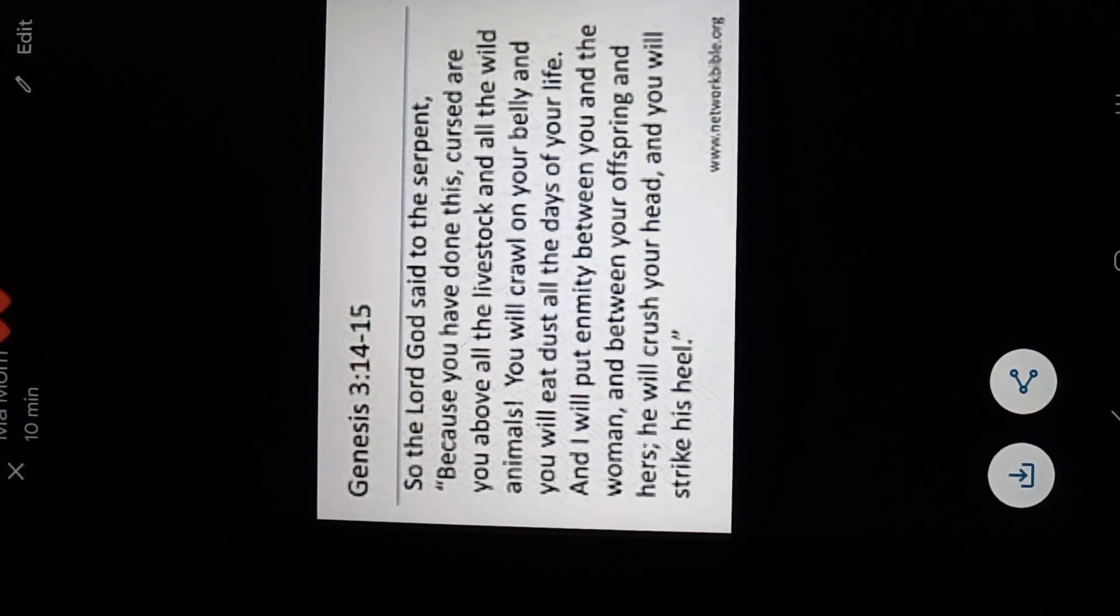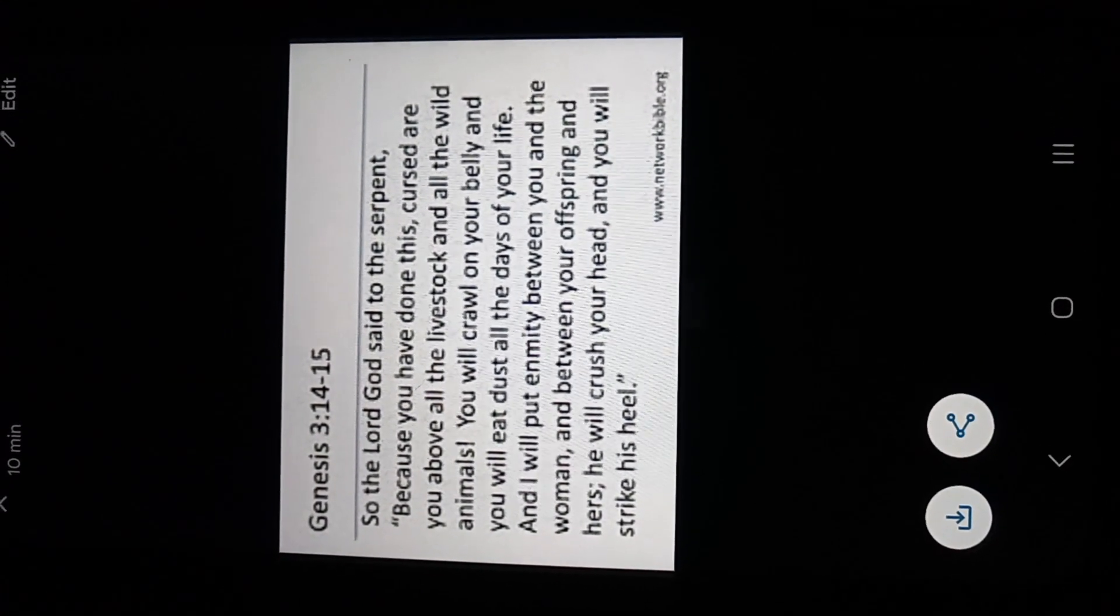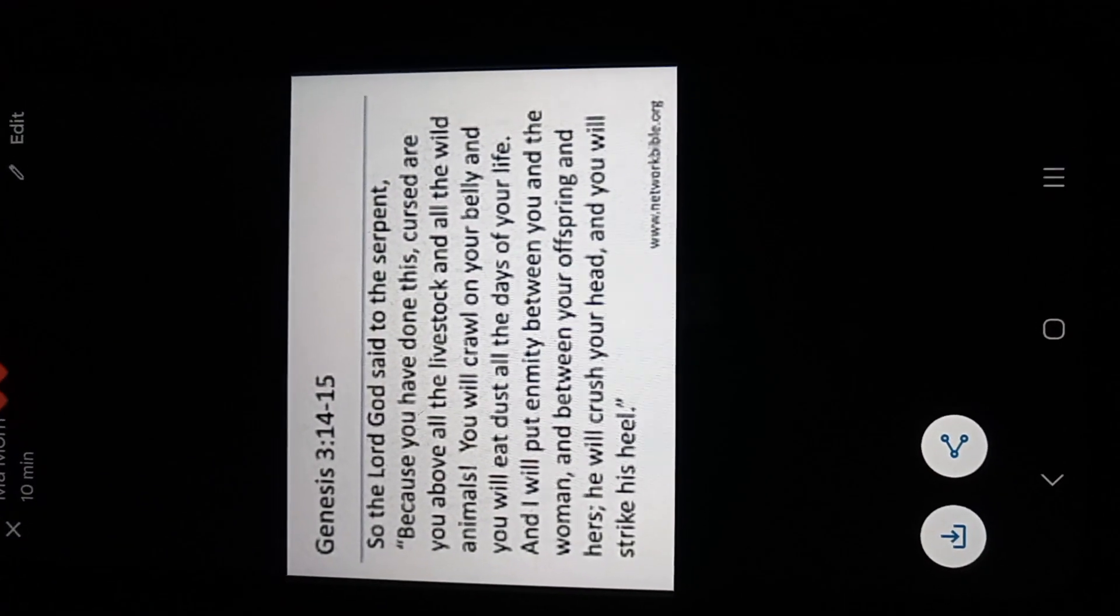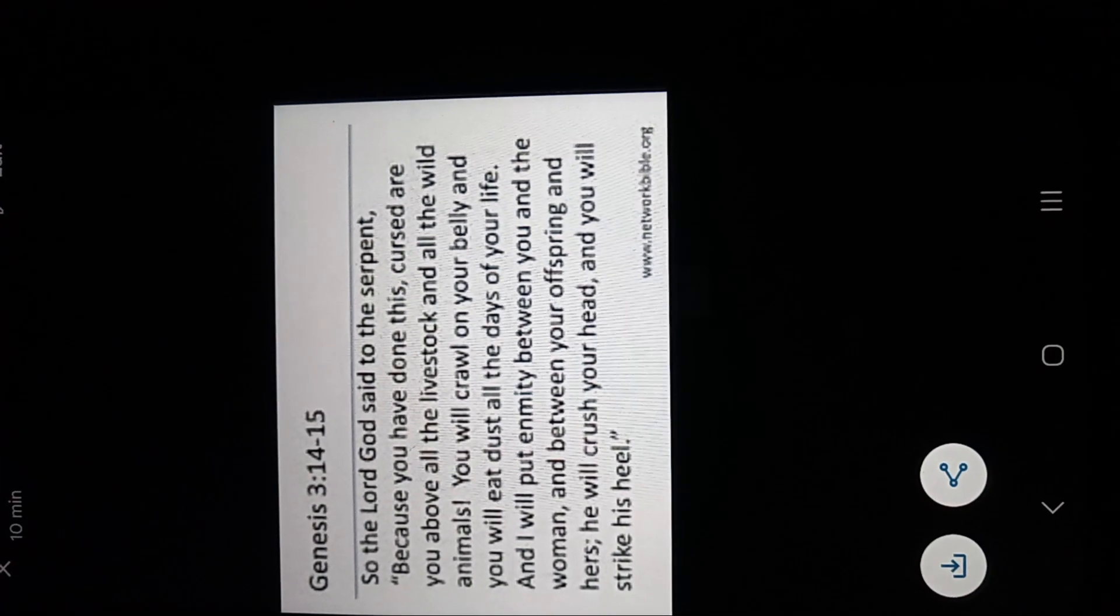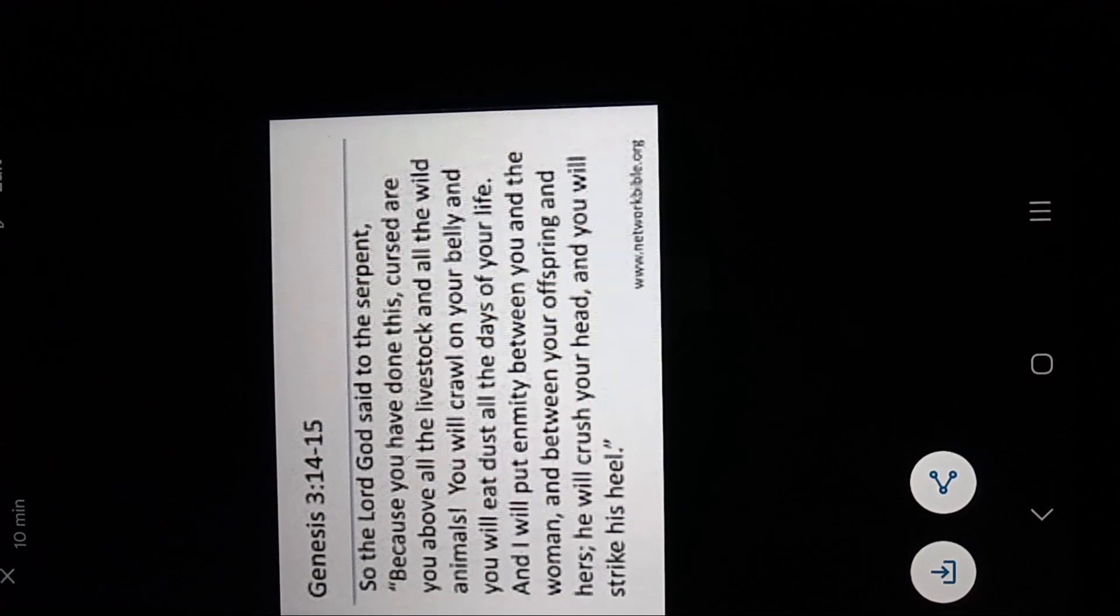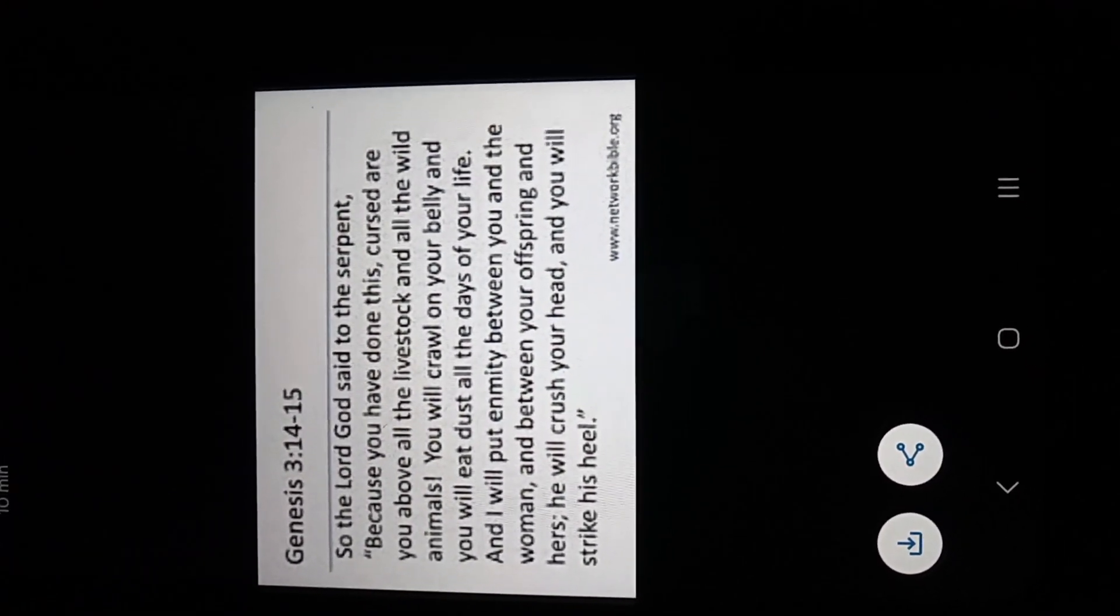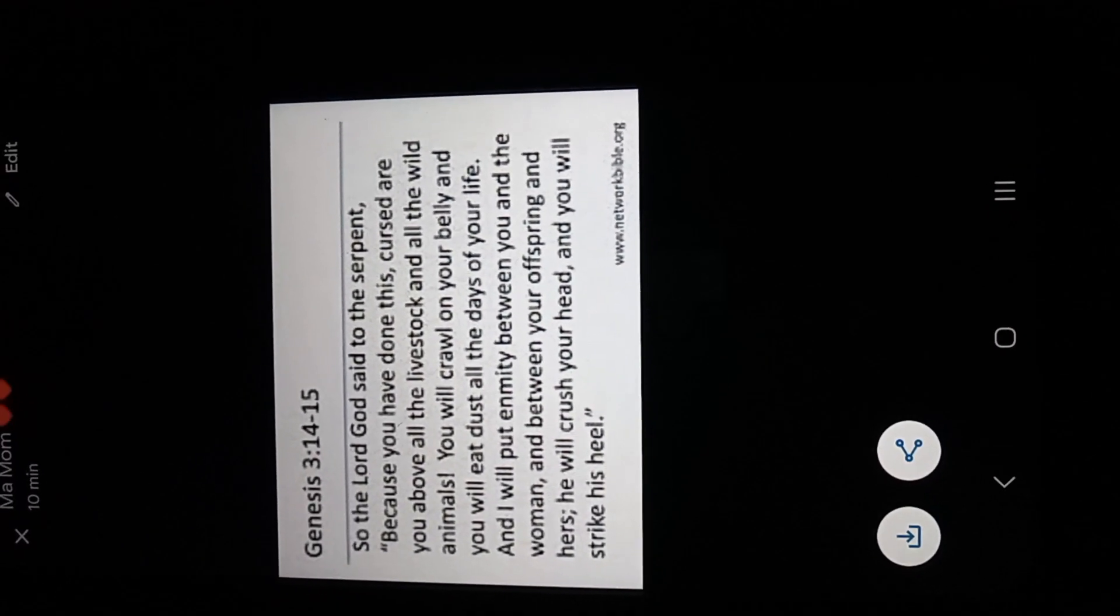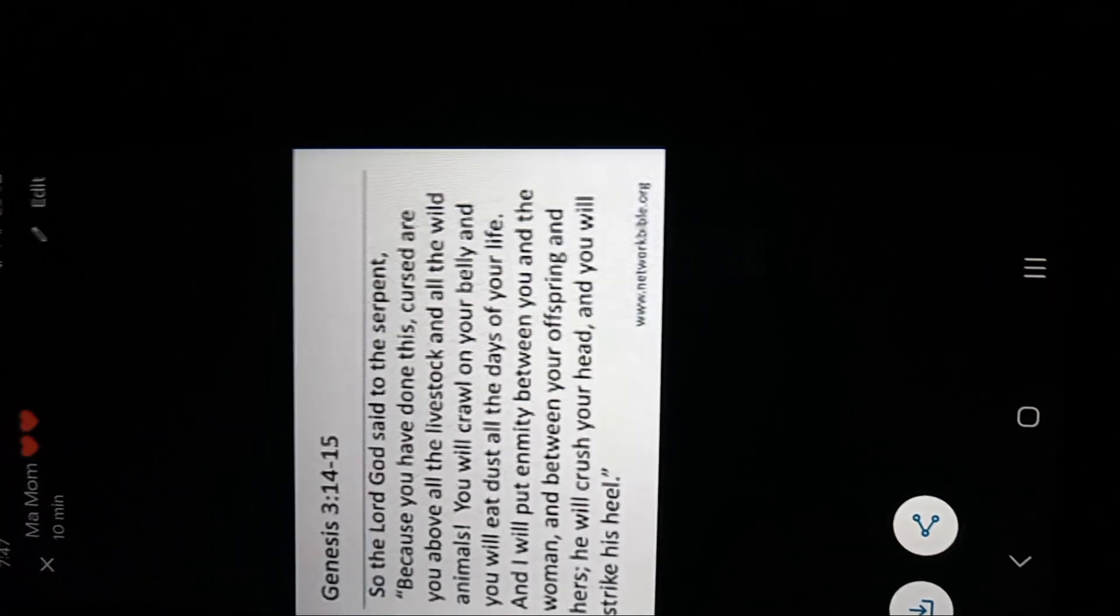And I want to go back to Genesis 3, 14 through 15. So the Lord God said to the serpent, because you have done this, cursed are you above all the livestock and all the wild animals. You will crawl on your belly and you will eat dust all the days of your life. And I will put enmity between you and the woman and between your offspring and hers, and he will crush your head and you will strike his heel. So God put enmity in war between the offspring of the women and the offspring of the serpent.